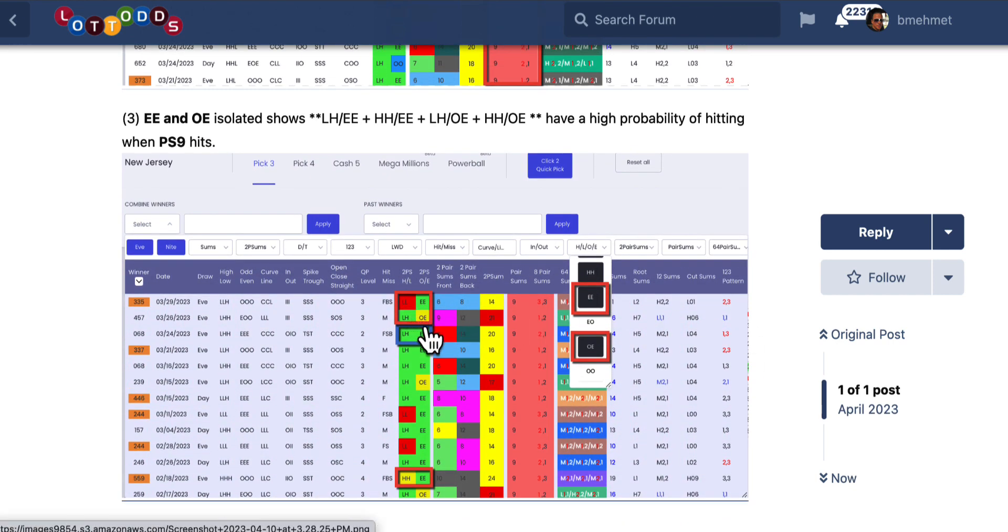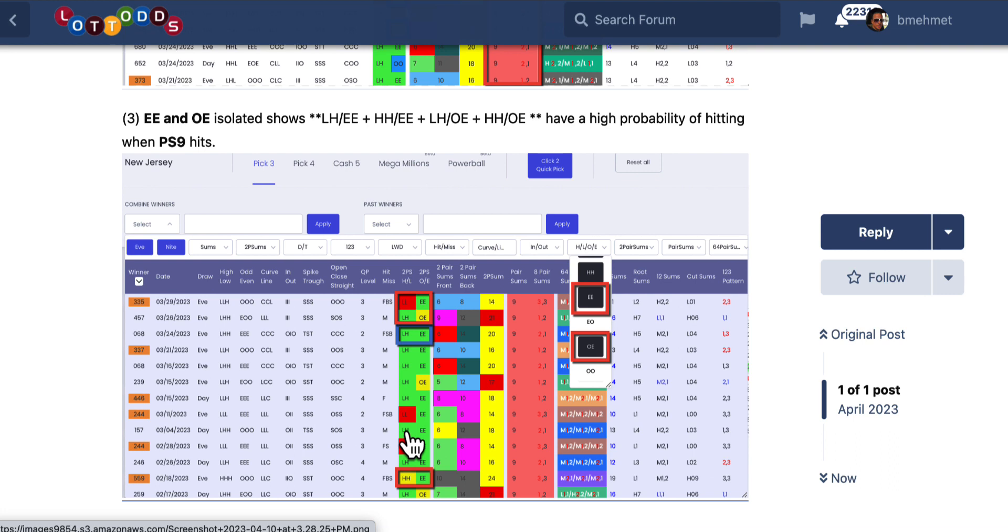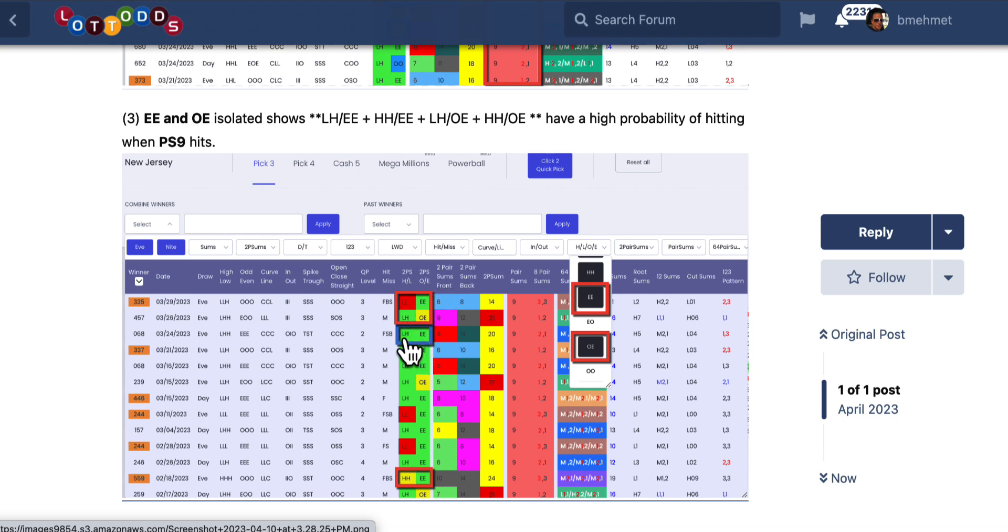So let's isolate even-even and odd-even. Once you isolate even-even, odd-even, look what you have here. First of all, low-low hit here, but when it hits it flips, it hits it flips. So low probability low-low hit again. I mean it could, but low probability, right? So we're looking at here, look. We're looking at low-high-even-even, low-high-odd-even. And then there's a high-high-even-even. And you don't see it here, but there's also a high-high-odd-even.